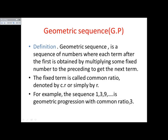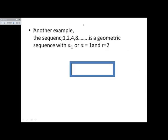Another example: the sequence 1, 2, 4, 8, and so on is a geometric sequence or geometric progression with first term a₁ equal to one, and common ratio equal to two. Because we see that 2 divided by 1 is 2, 4 divided by 2 is 2, 8 divided by 4 is 2. So common ratio is two.